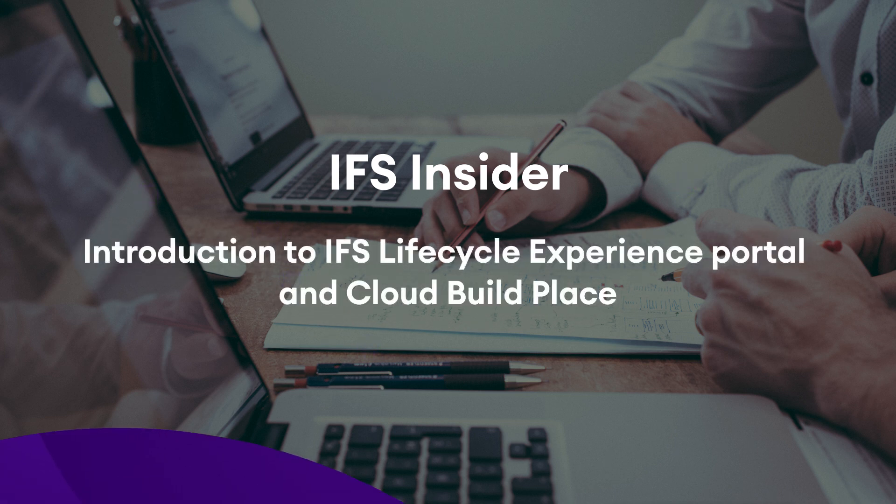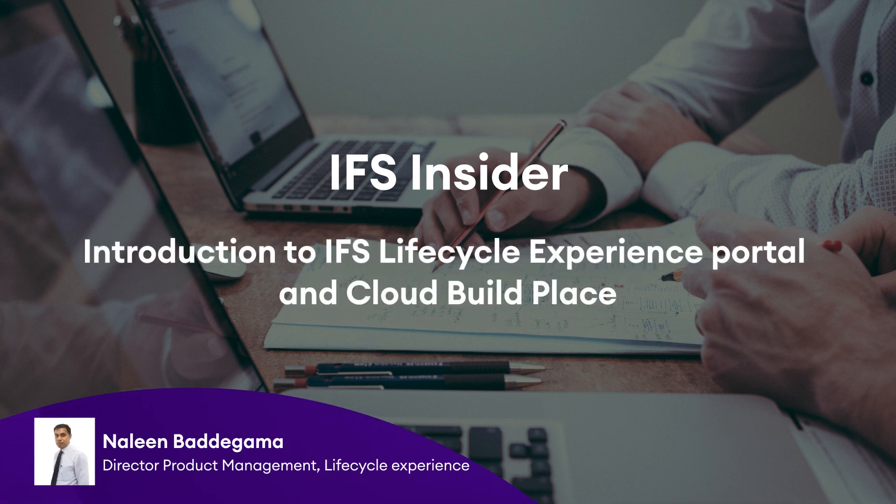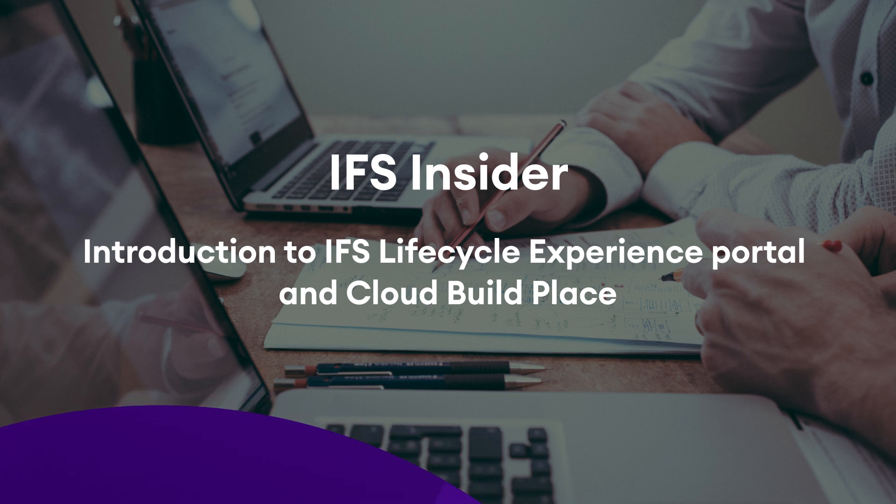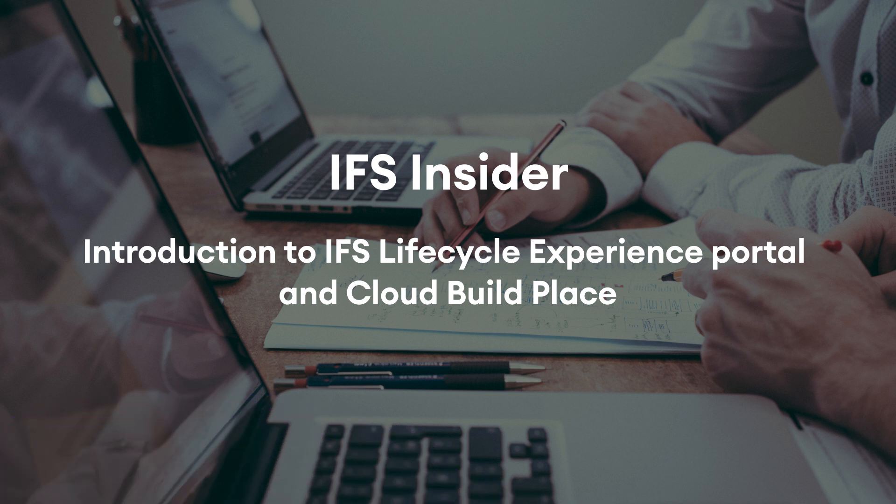Hello everyone, I'm Nalin Baddegama, Director Product Management at Application Lifecycle Experience in IFS R&D.